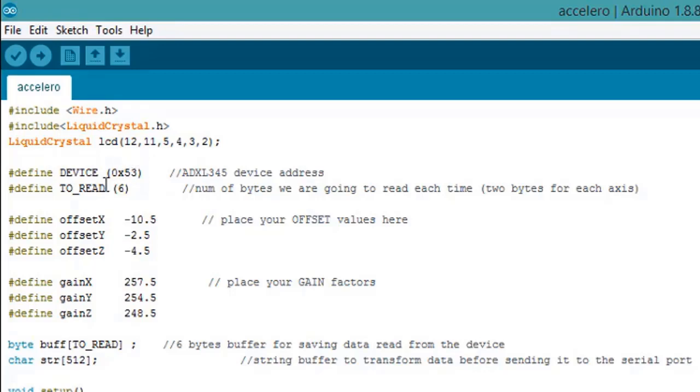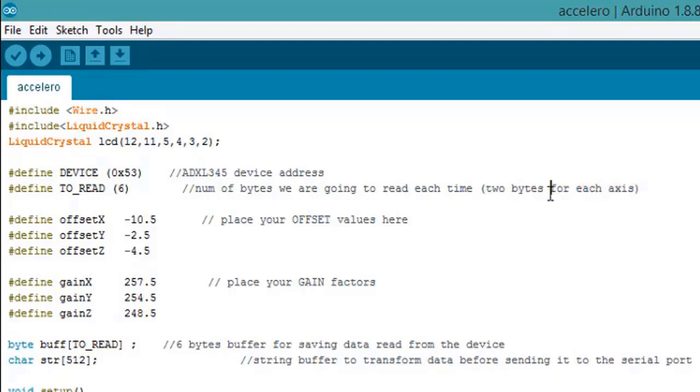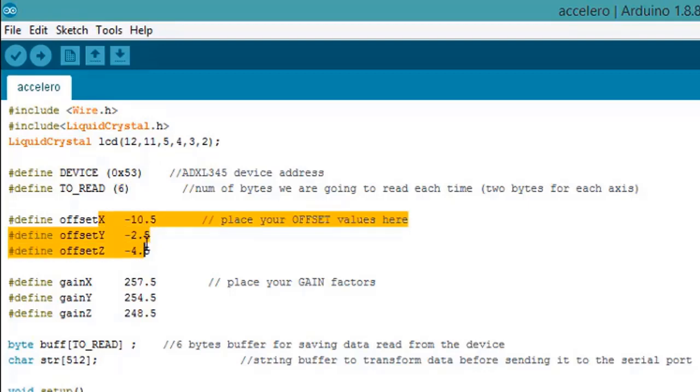Now we are using 6 because it has x, y, and z axis, and each axis requires two number of bytes, so three axes require six bytes. Now this is offset and gain. You can get these values from datasheets.